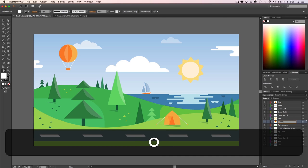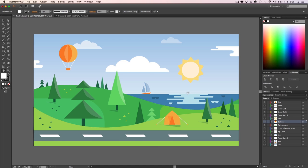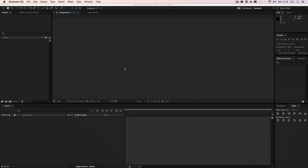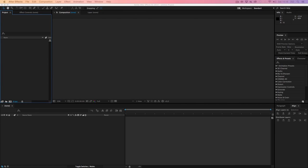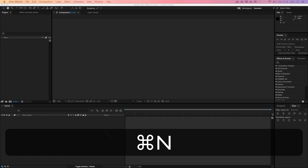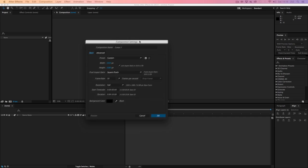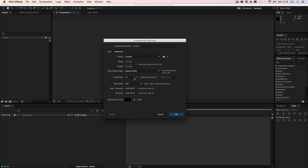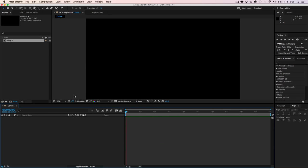Let's give this a name and I'm going to provide this in the description — you can just download it, as well as the truck. Here we are in After Effects. Let's start by creating a new composition: 30 FPS, full HD resolution, 10 seconds. Hit OK.